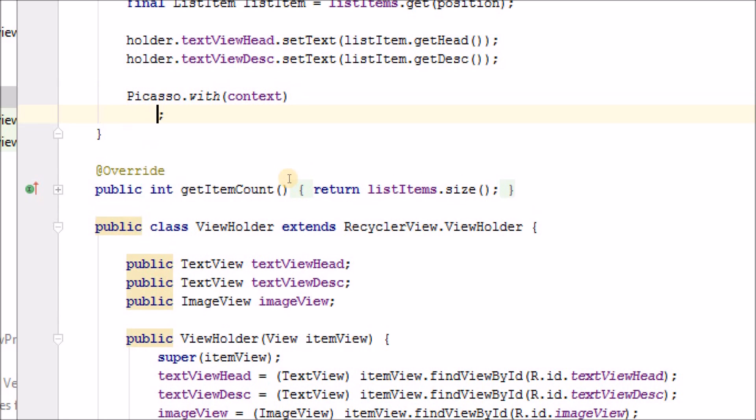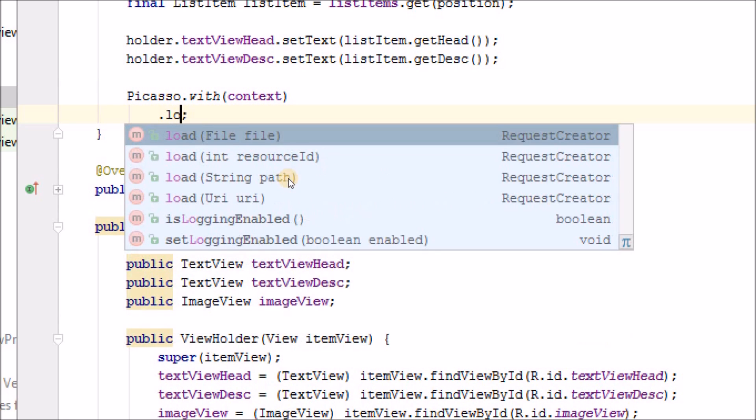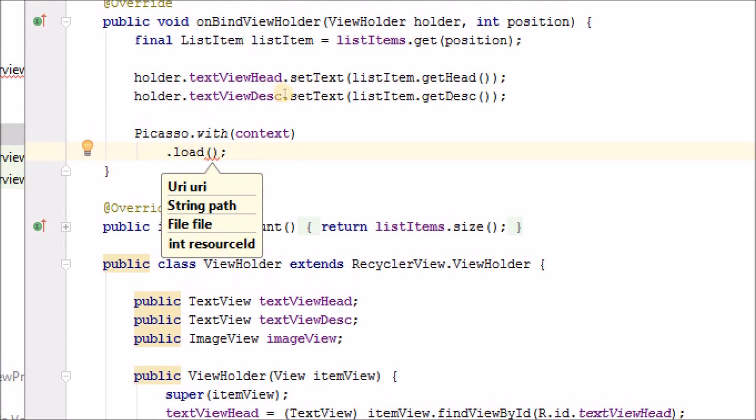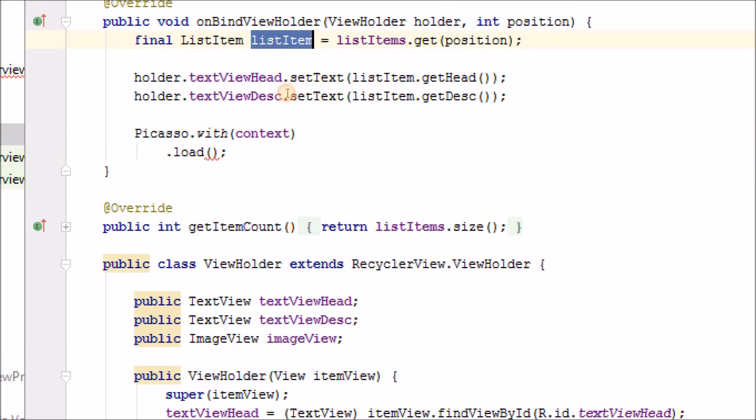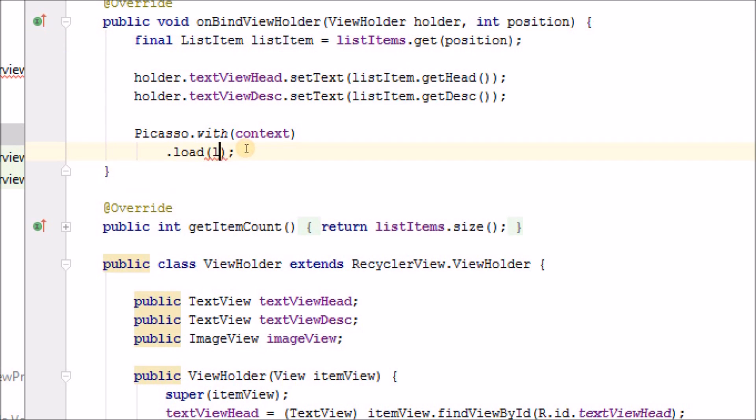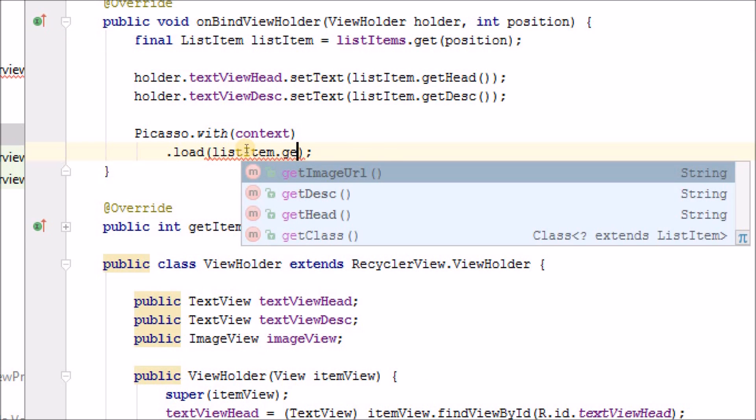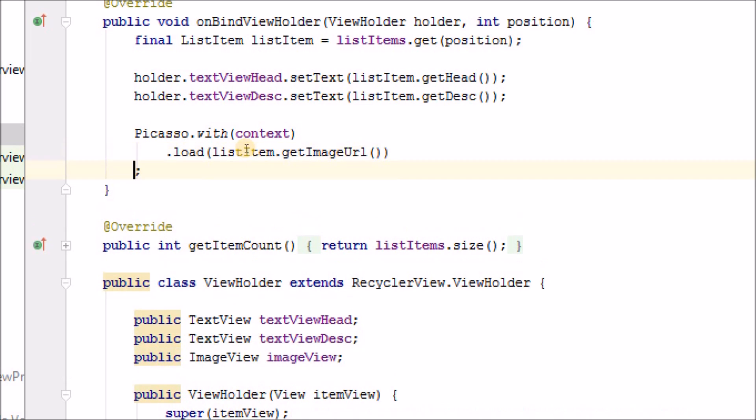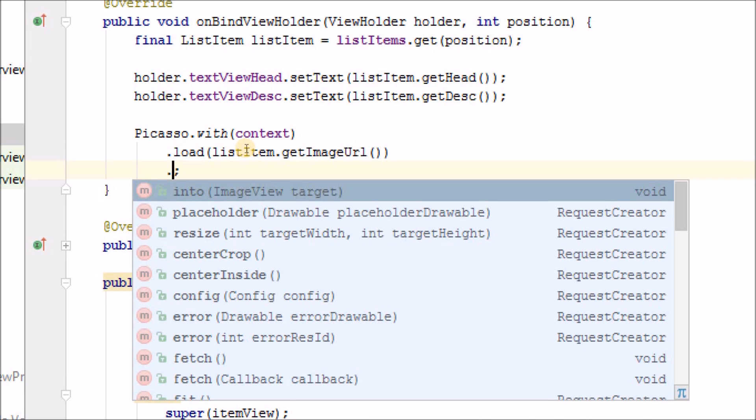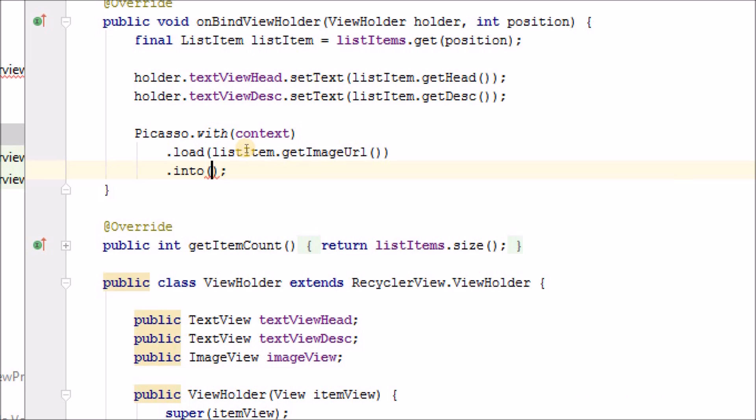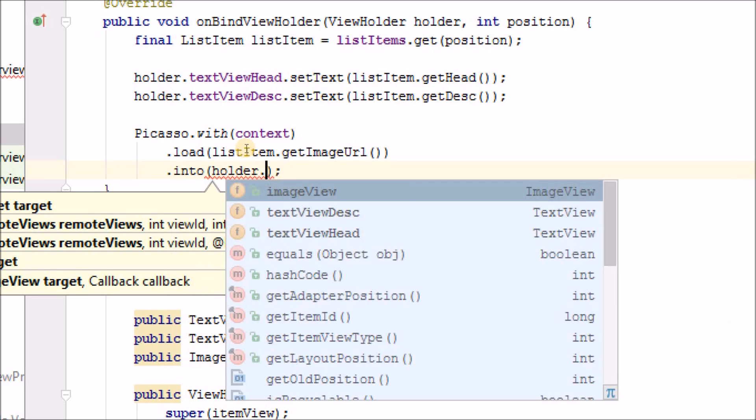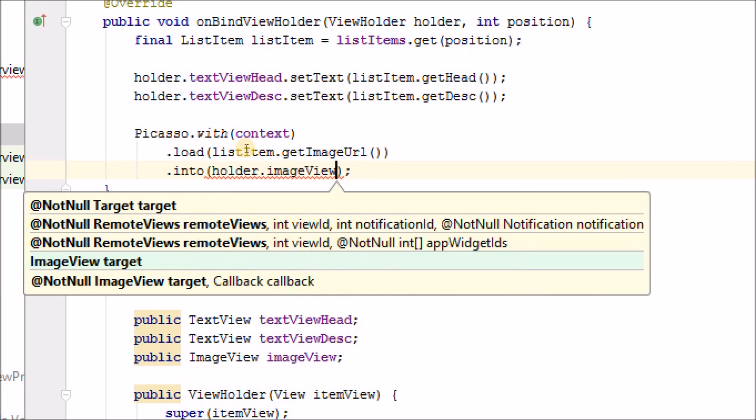And then we will write load. And we will pass the image URL. And we can get the image URL with this object, ListItem. So we will write listItem.GetImageUrl. And then we will define where to load the image. And this is our ImageView. So we will write into folder.ImageView.